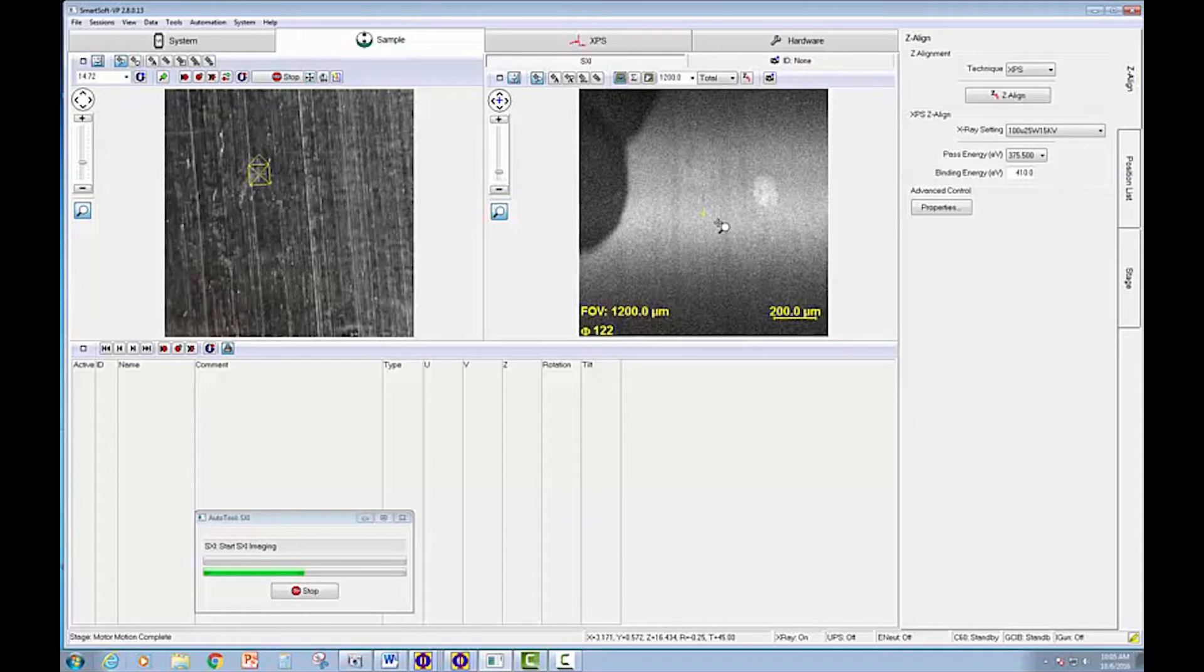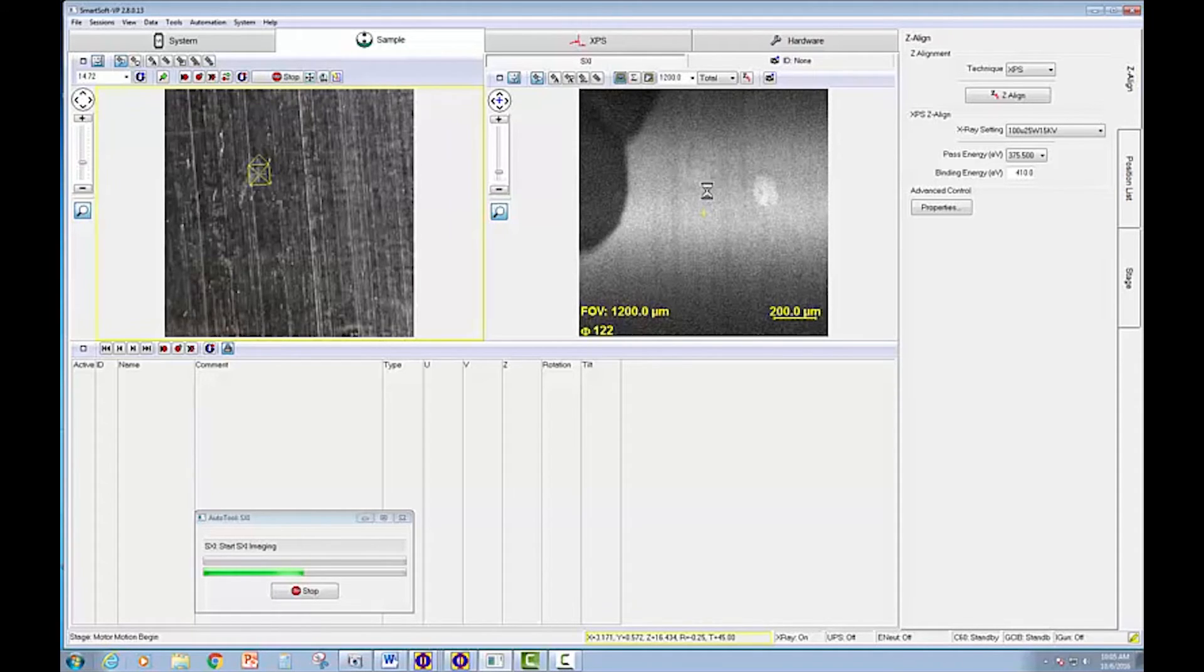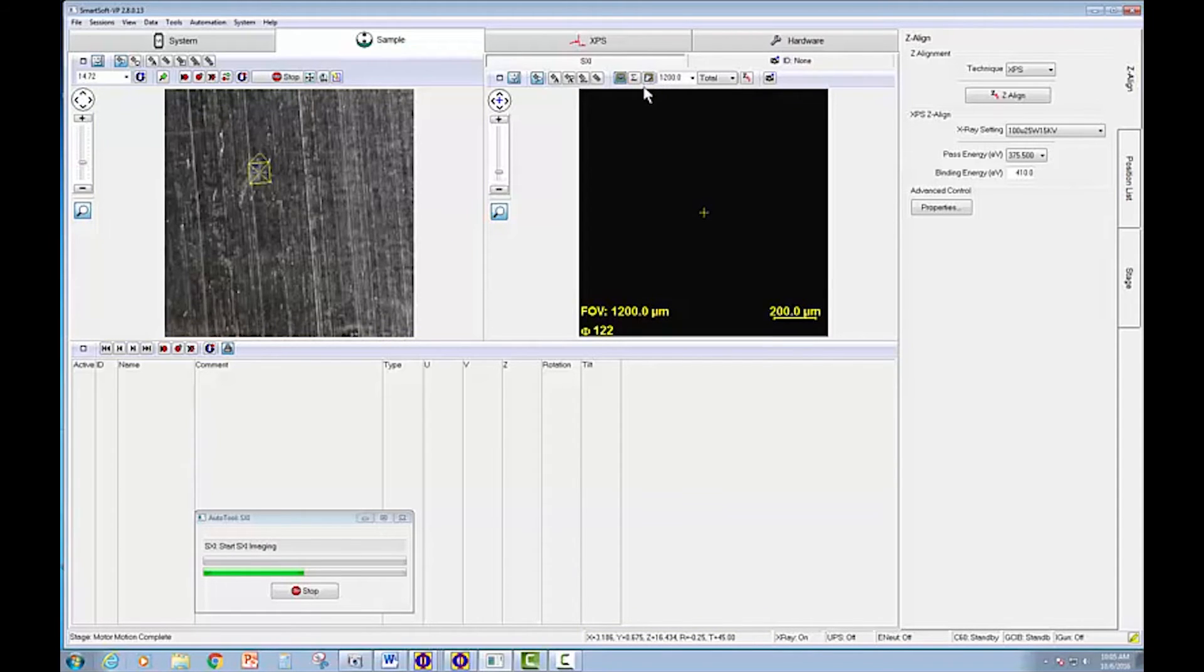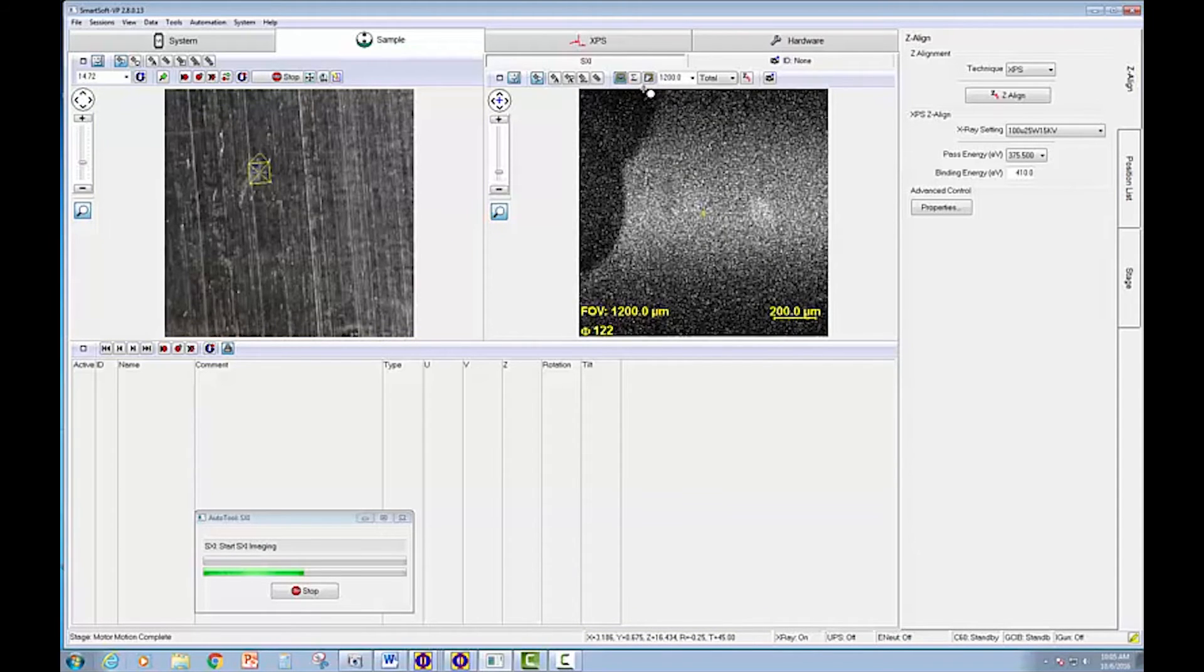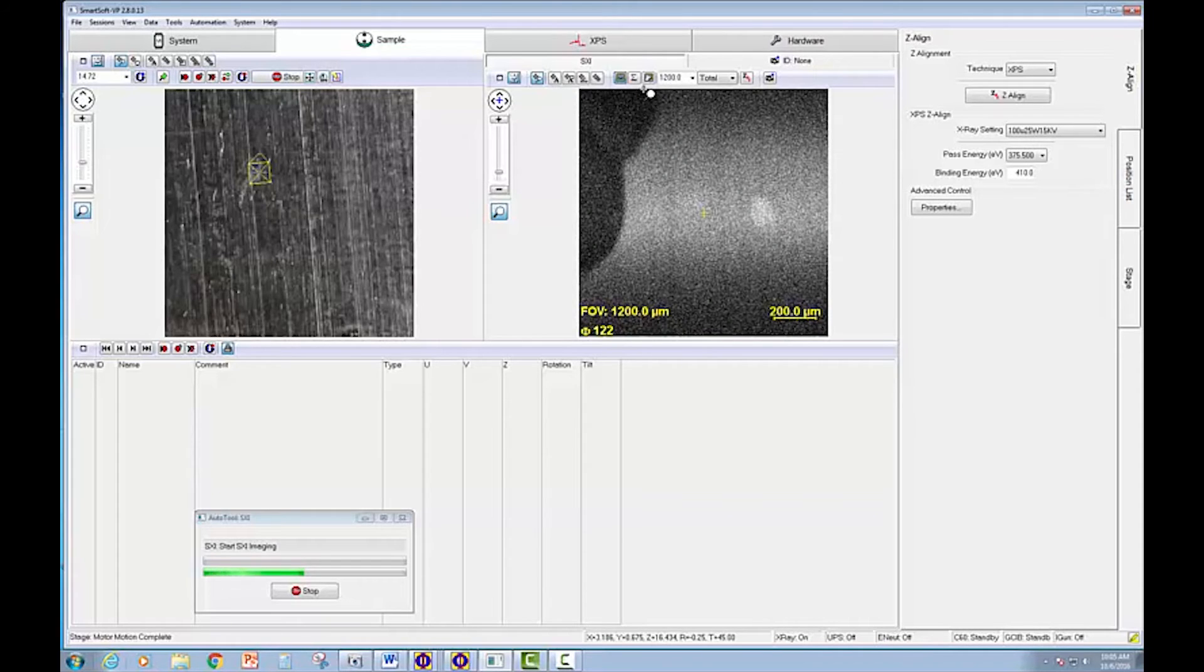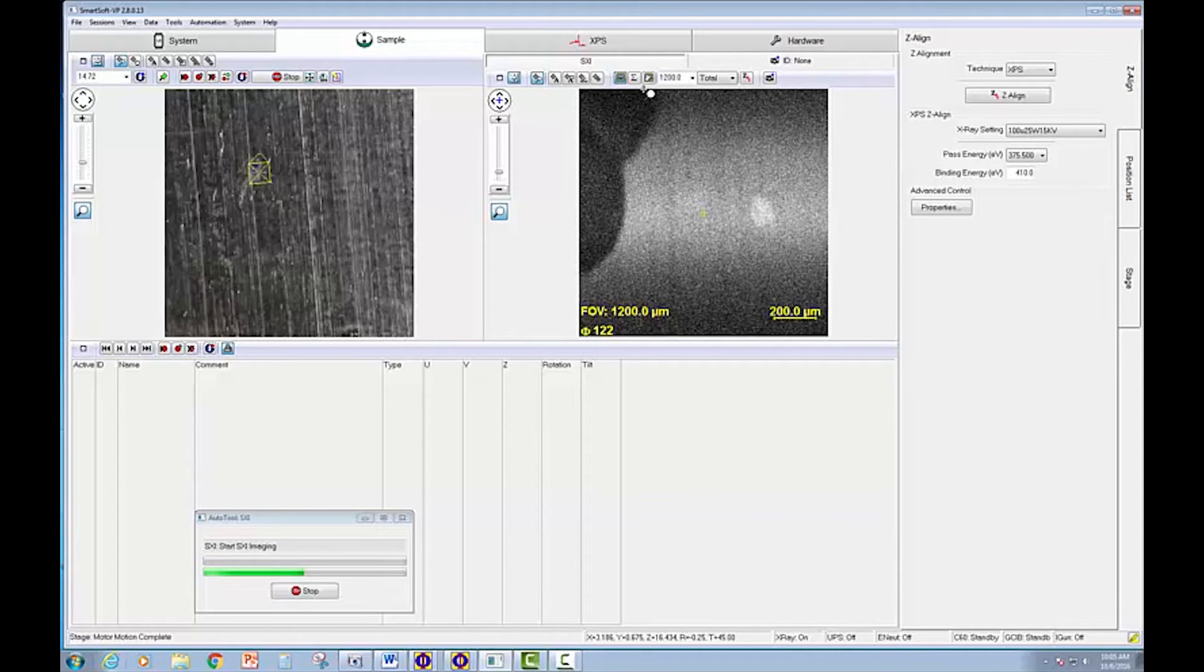So I'm just going to center that region. I'm just going to click here and refresh the image again. And then we'll perform an analysis on those three different locations and see what the compositions are.